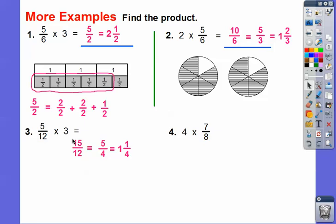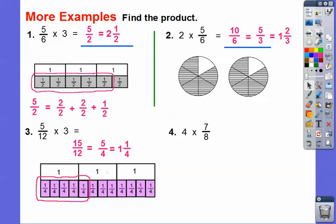For five-twelfths times three: multiply five times three to get fifteen, giving fifteen-twelfths. Three goes into twelve four times, so we get five-fourths, which equals one-and-one-fourth. Here's the model: one, two, three holes, with twelve pieces underneath giving us one-fourth fraction strips. We circled five of them, showing five-twelfths times three equals one-and-one-fourth.